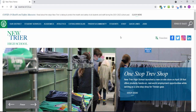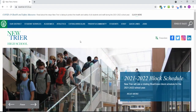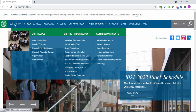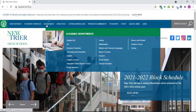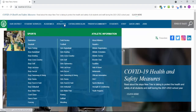Let's start with the homepage. Much like our old website, you'll find key information categories on a navigation bar at the top of the page. Hover over any of these categories to see a menu of department sections and pages. We'll come back and explore some of these options later on.